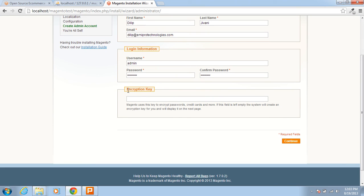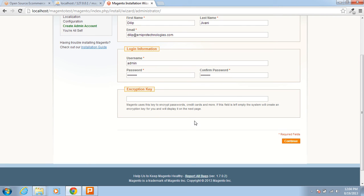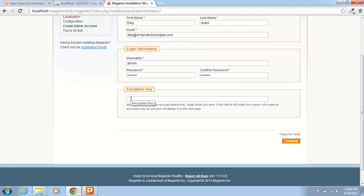This is the encryption key. It says that if you do not set this key then Magento will automatically create this encryption key. It is better that Magento will automatically create the encryption key here, so you do not need to input anything here. Continue.